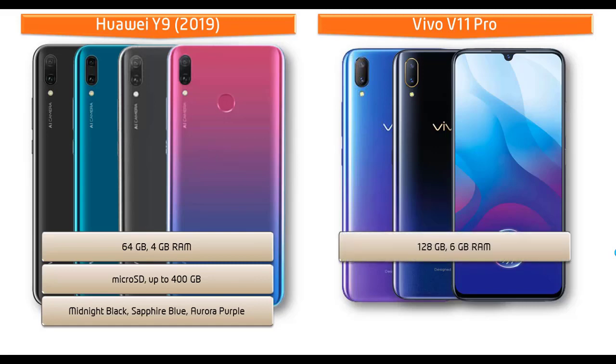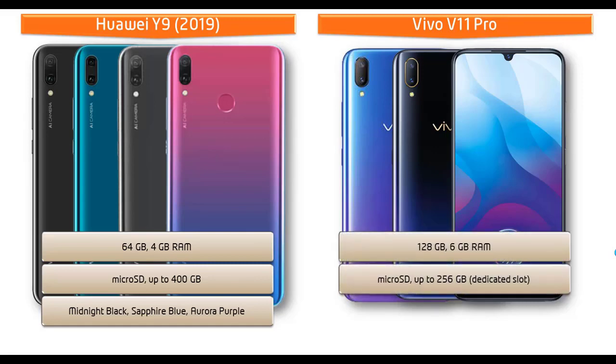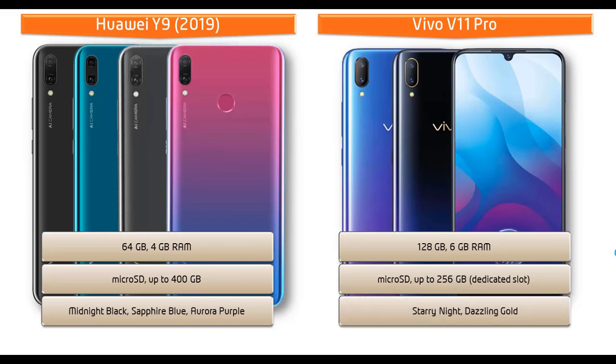Moving on to Vivo V11 Pro, it is available in 128GB of primary storage with 6GB RAM and also supports microSD up to 256GB that can be used as a dedicated memory slot. As far as concerned about device colors, it is produced in only starry night and dazzling gold colors.